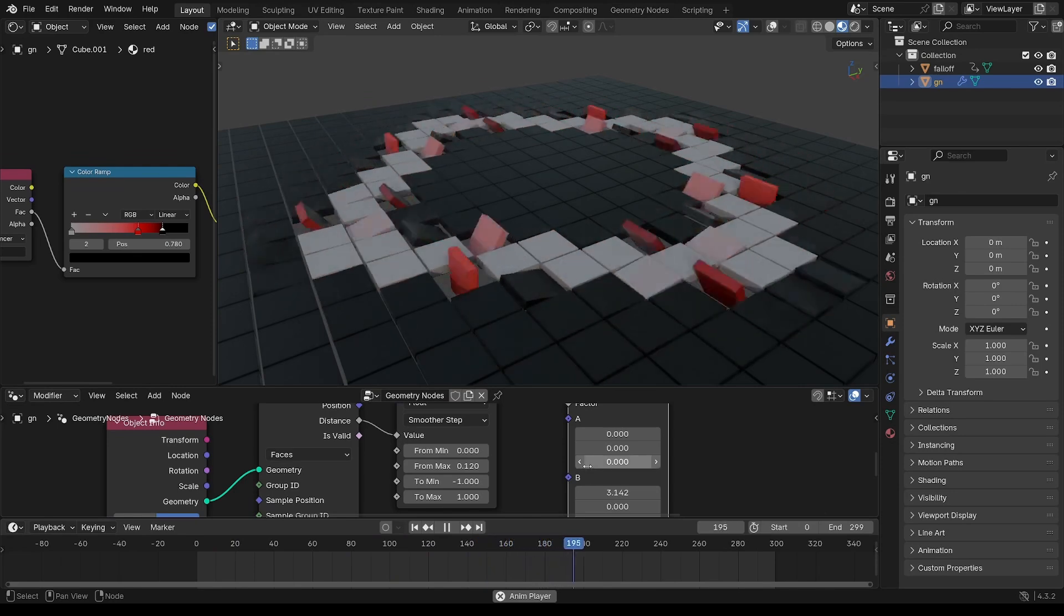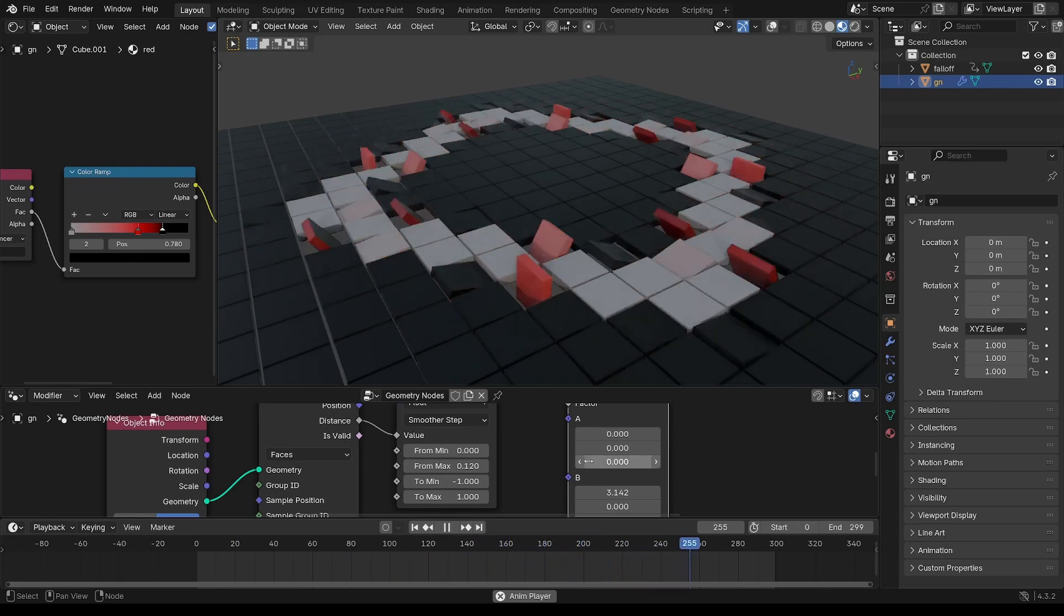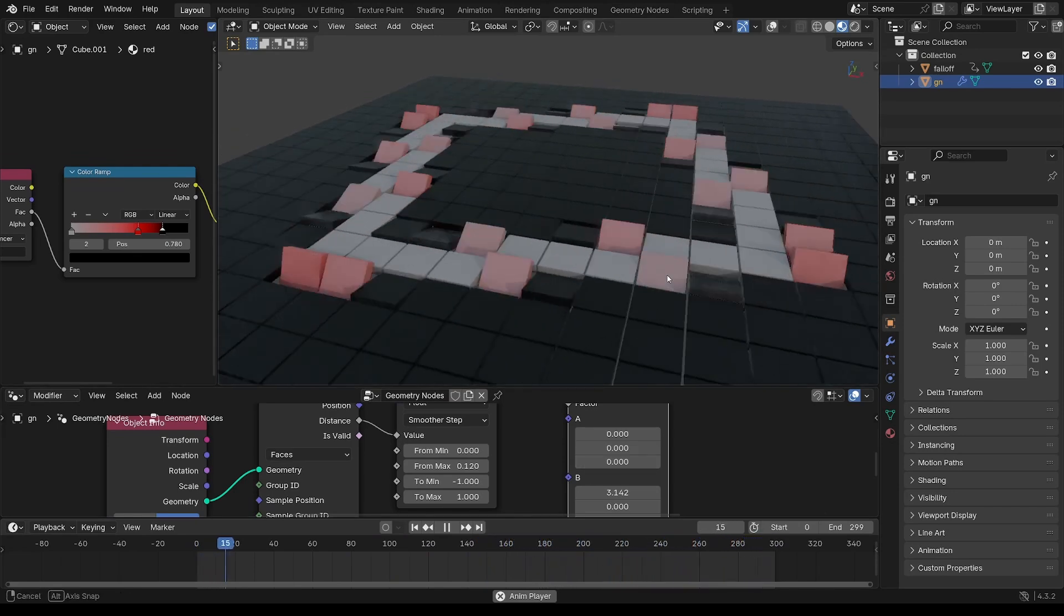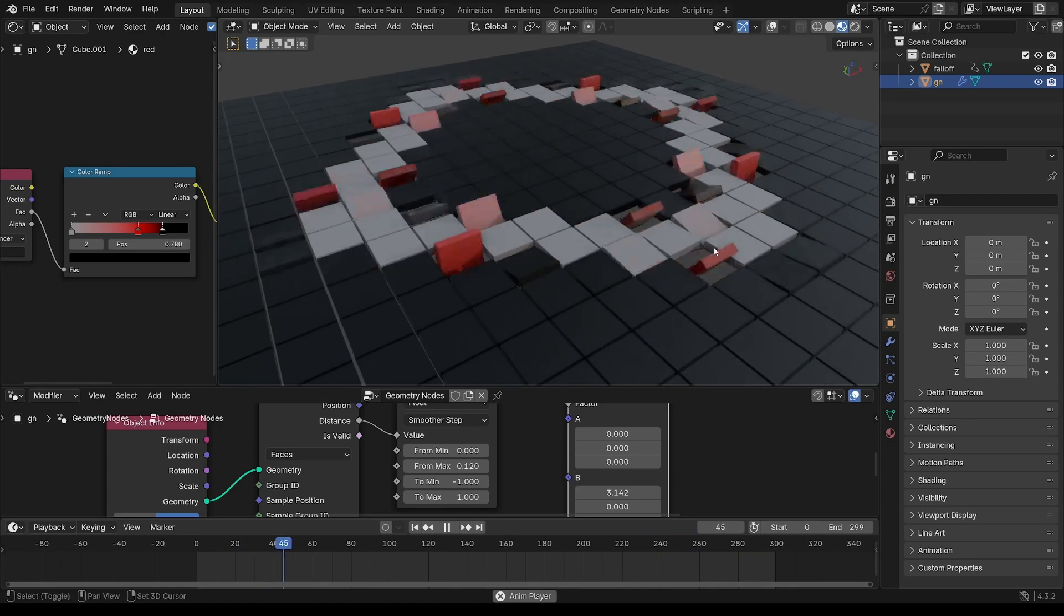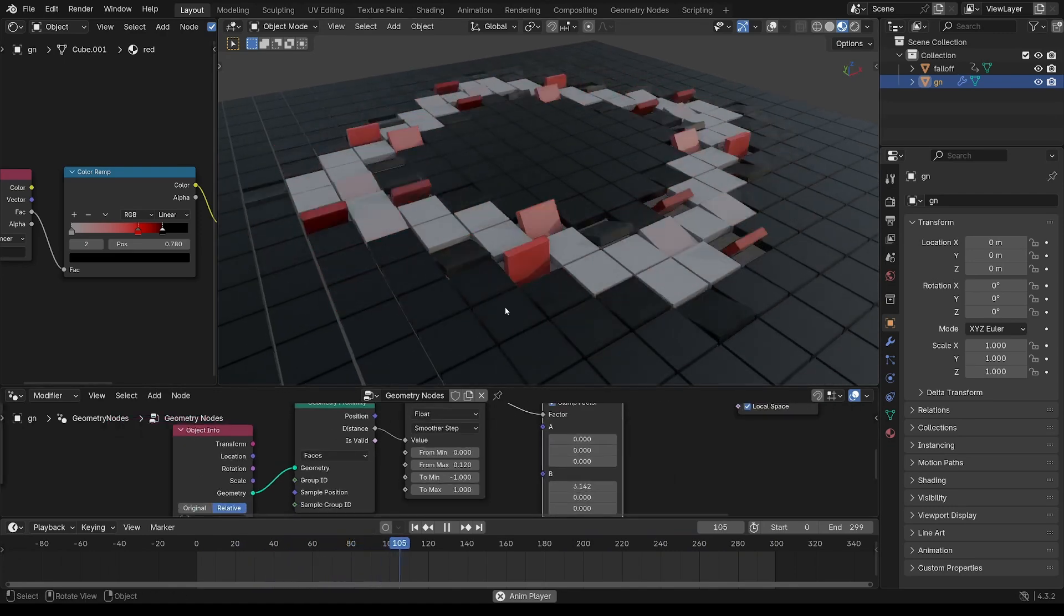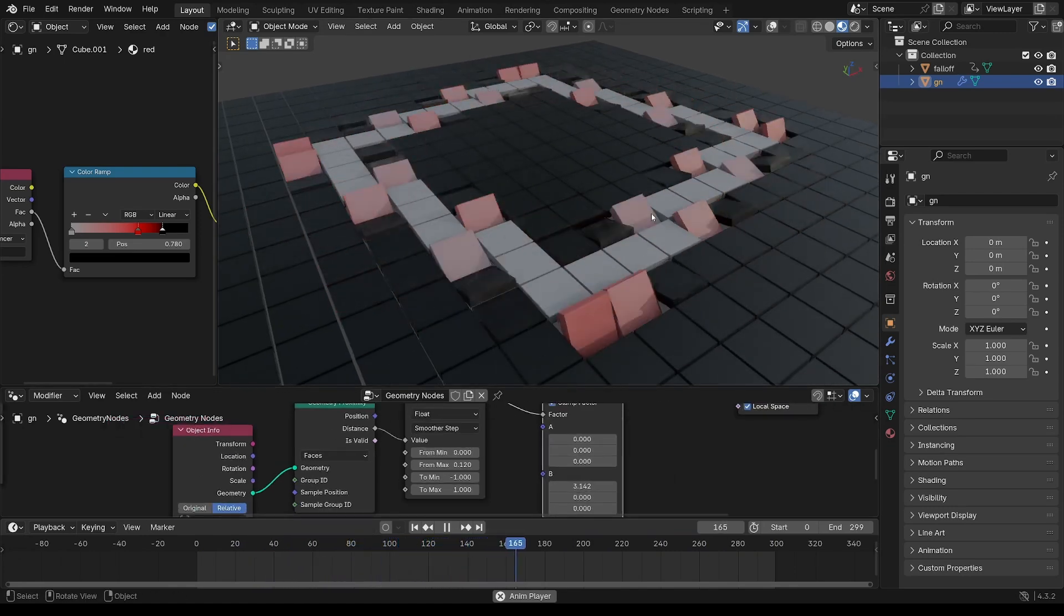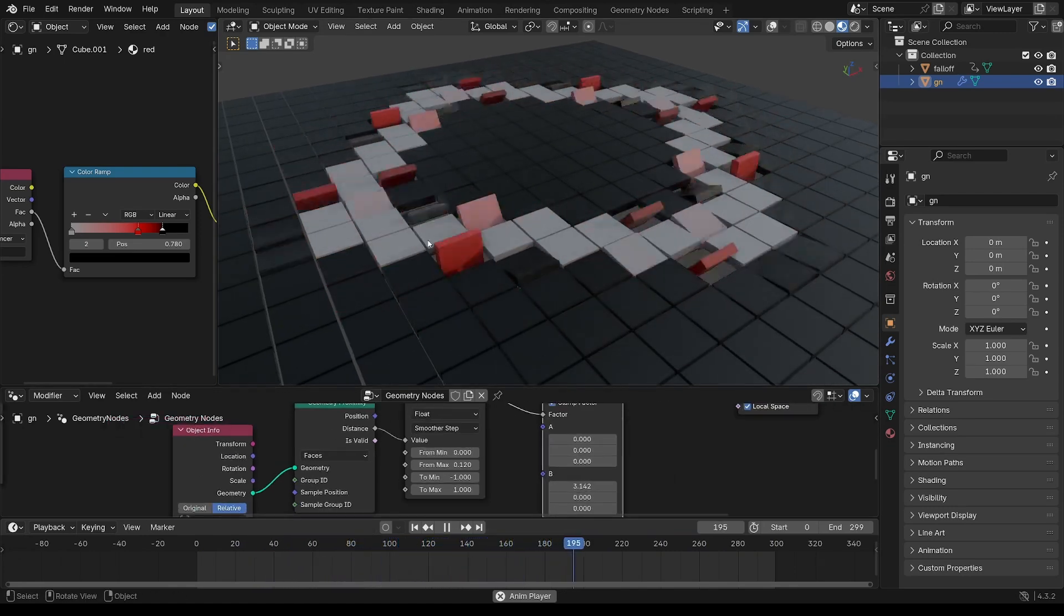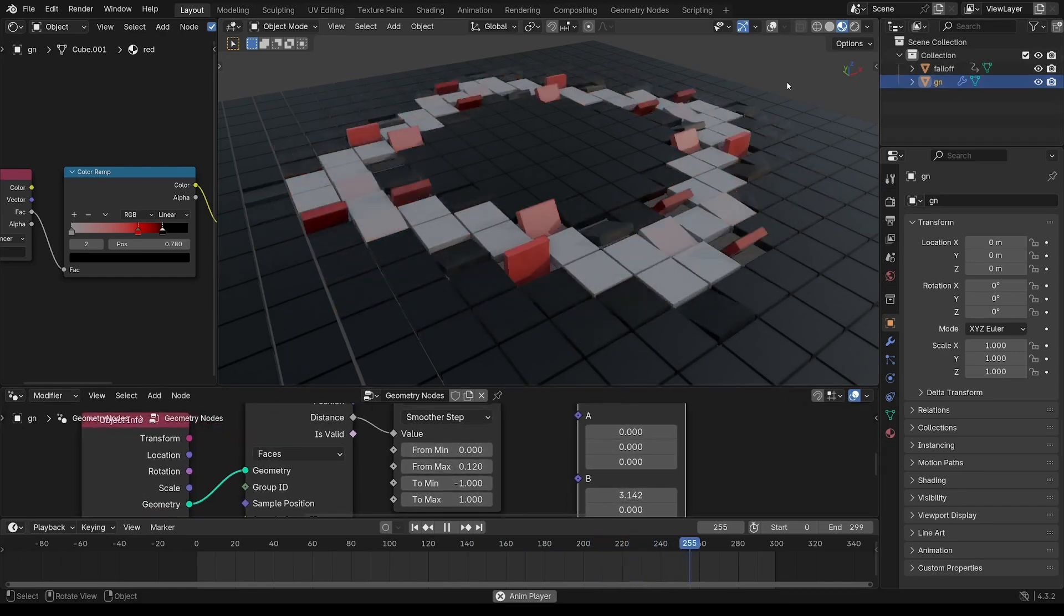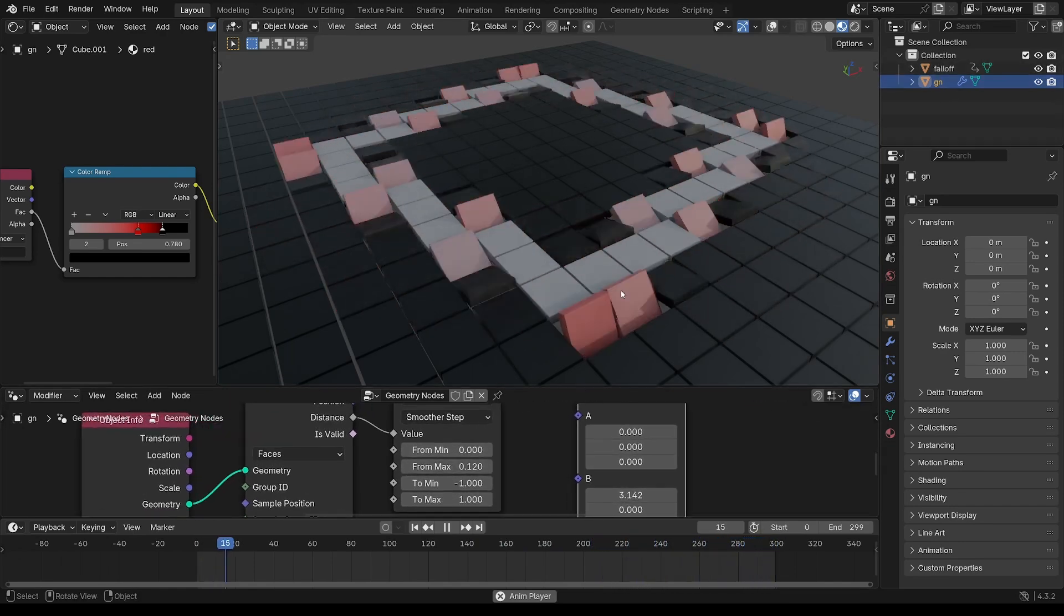Hey folks, this is James. Welcome to another tutorial. In this tutorial, I'm going to show you how to make this. Like a classic tile-flipping MoGraph effect, but using a custom fall-off.